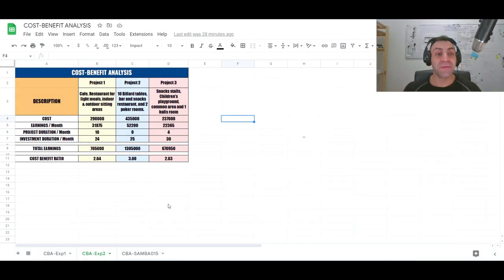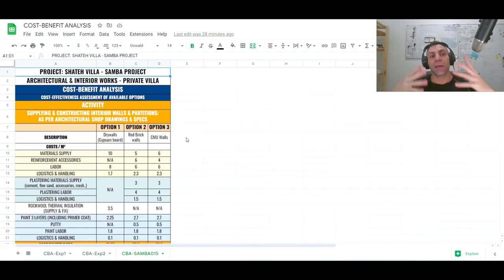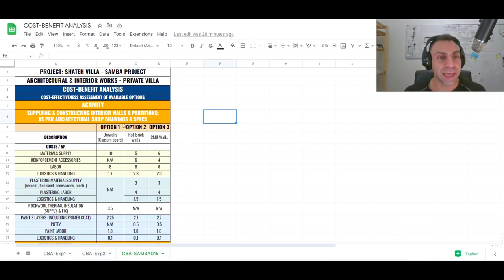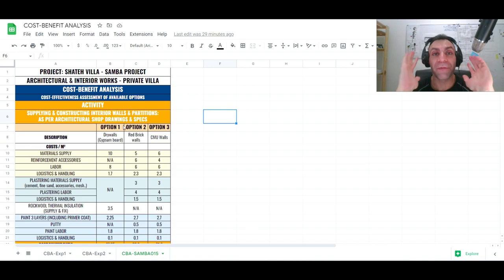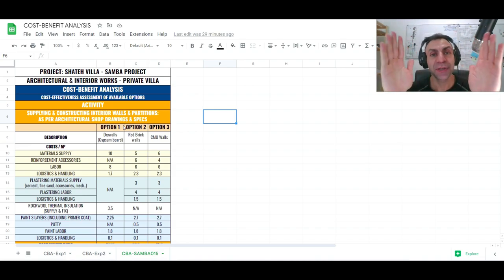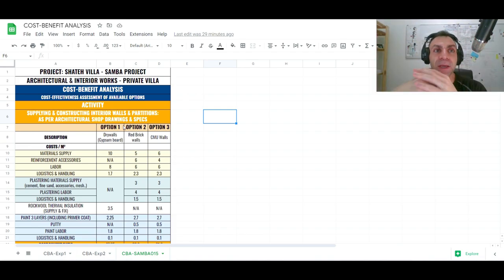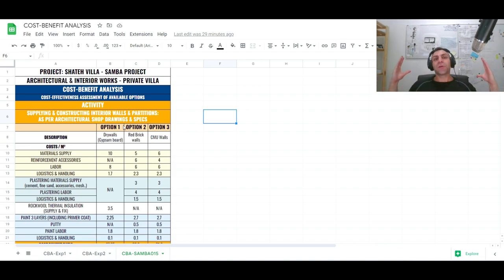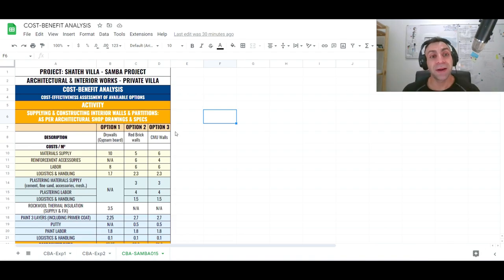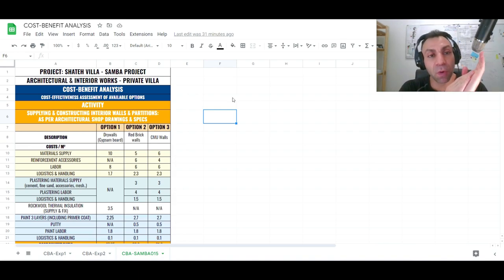Now moving to the next example, focused on a construction project activity. Here we have three options for choosing the type, technique, and materials of a wall in a portion of a project — to save costs, save time, or improve some aspect. The engineer or architect has suggested changing the wall type. Both alternative analysis and cost-benefit analysis can be deployed here.